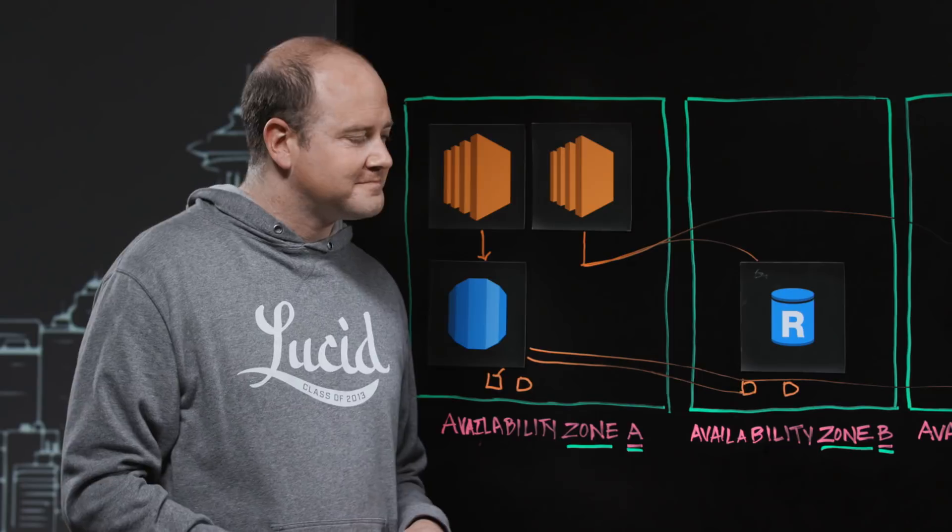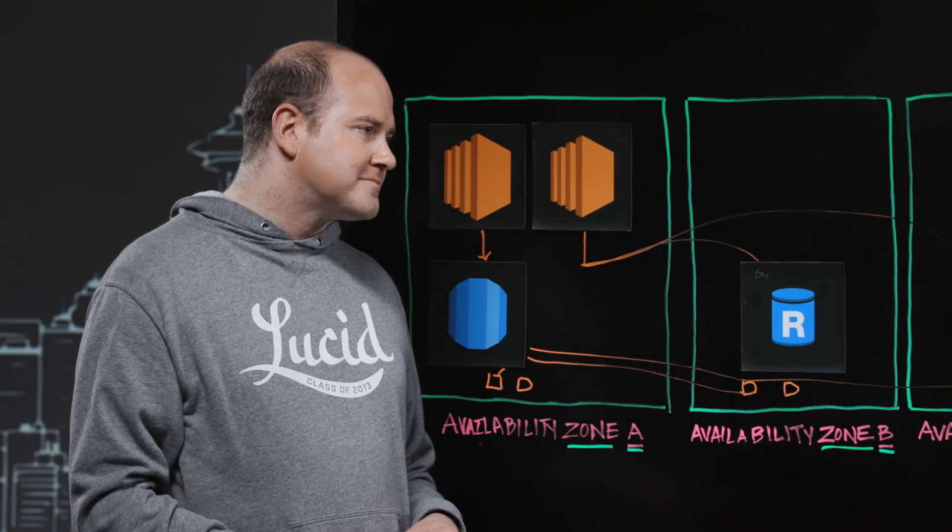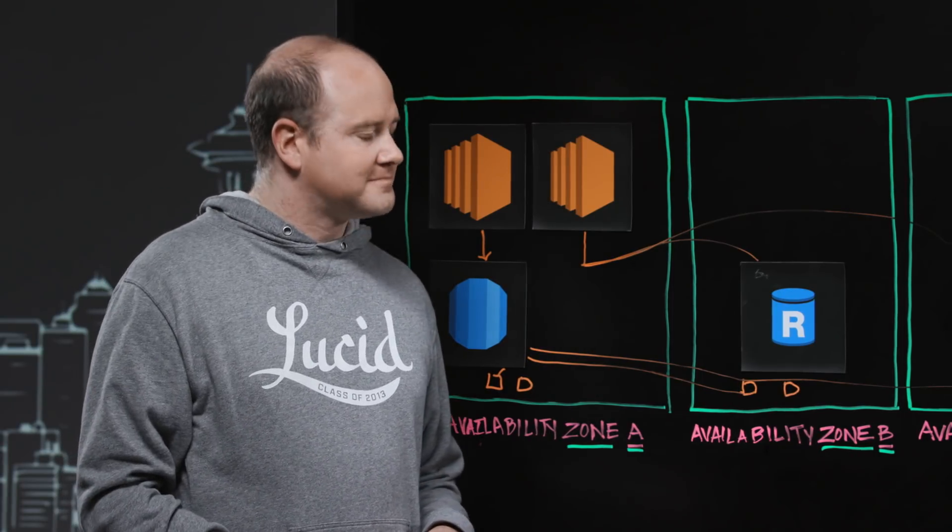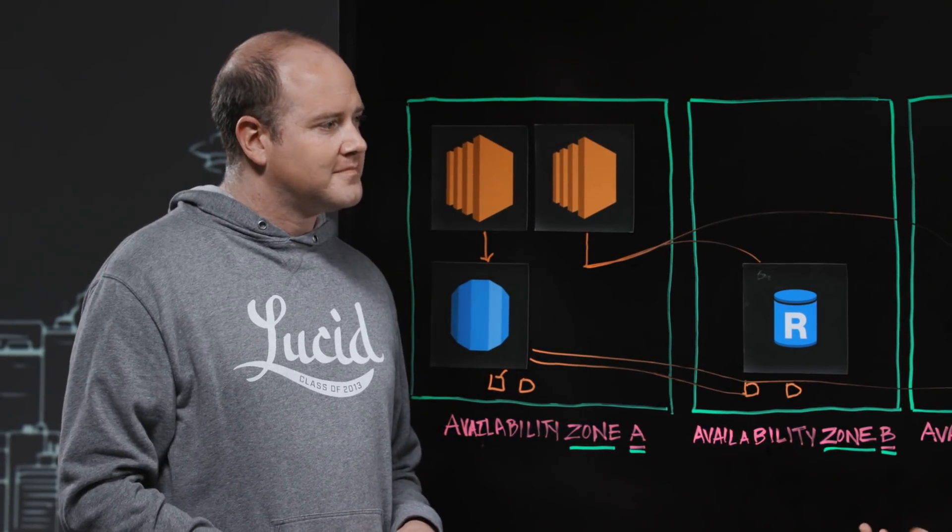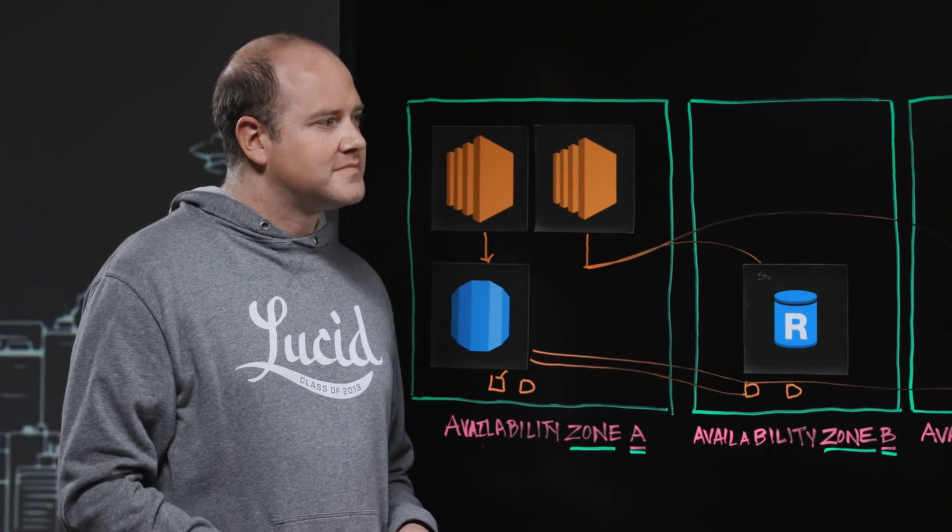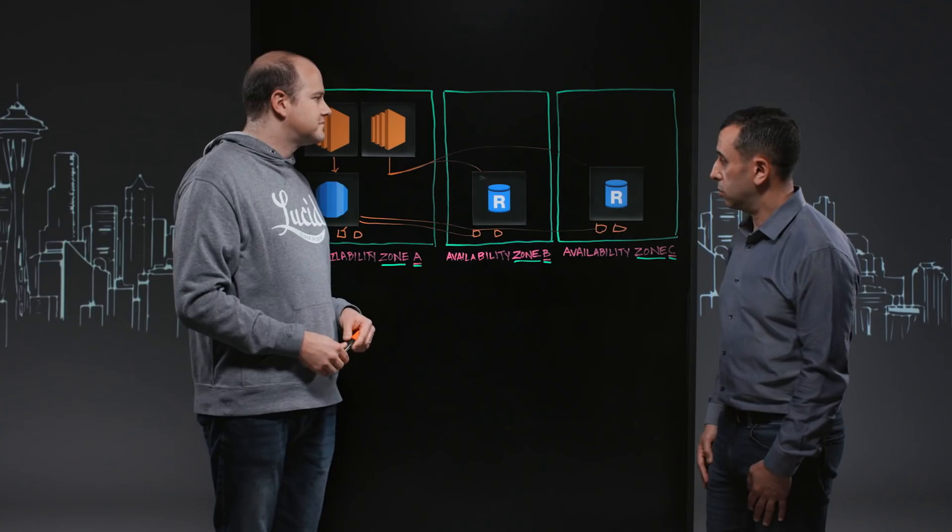That's cool. So you have an endpoint instead of an IP address, and you don't have to worry about where the read instance is. That's correct. That's cool.